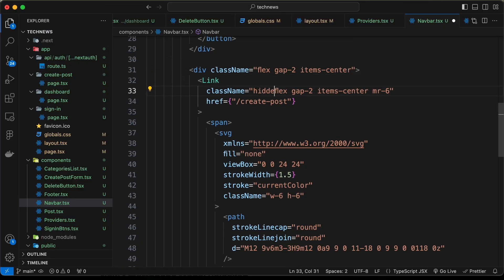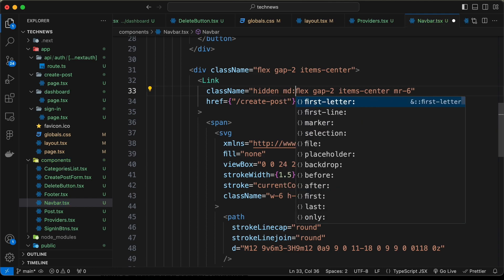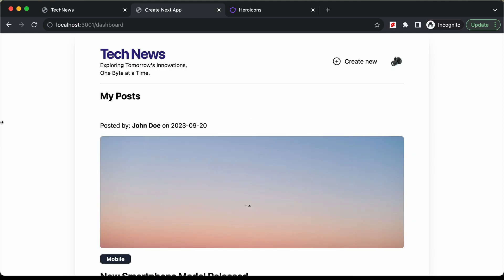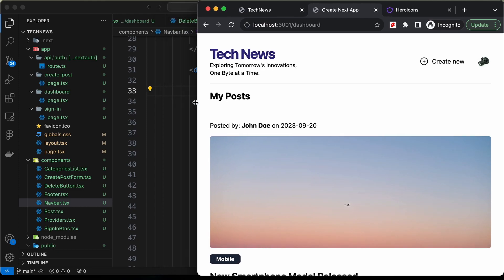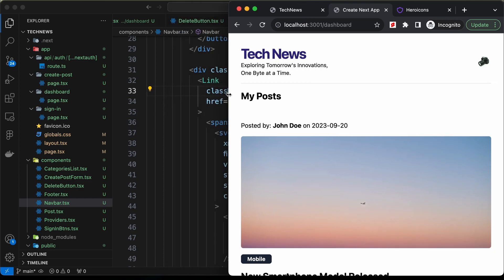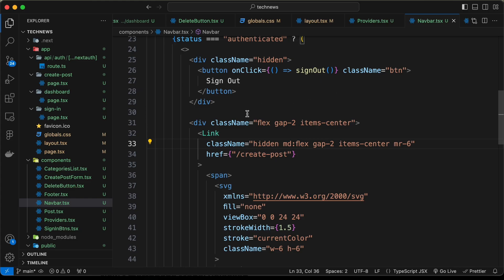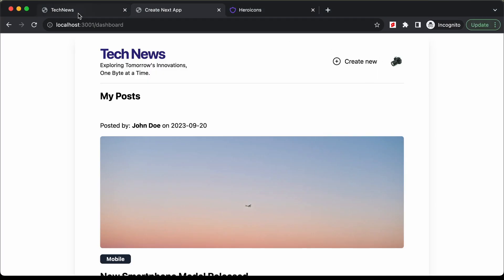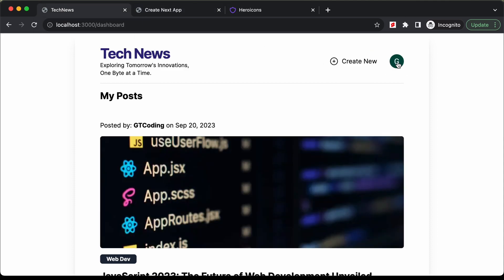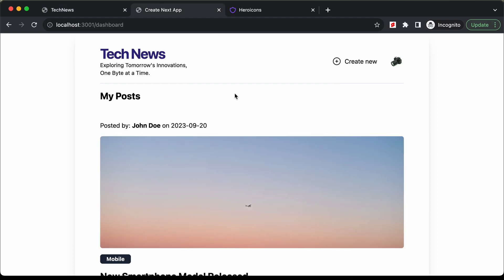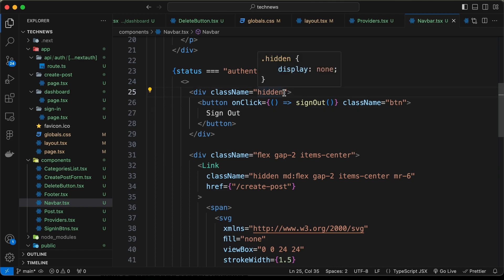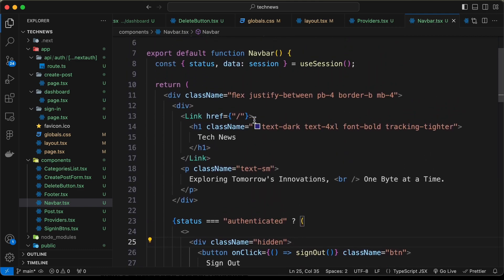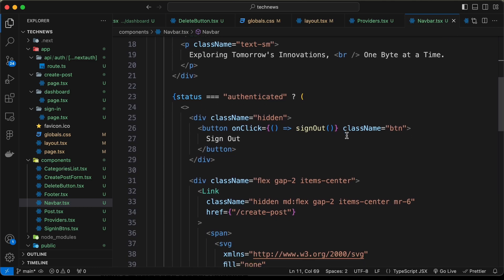We verify the responsive behavior — on narrower browser widths the create new button is hidden. Now let's create the popup. First, we set cursor-pointer on the profile image. We add the popup div inside the authenticated fragment. We position the outer container div as relative, and the popup div as absolute with z-index 30, right-0, and top-20.